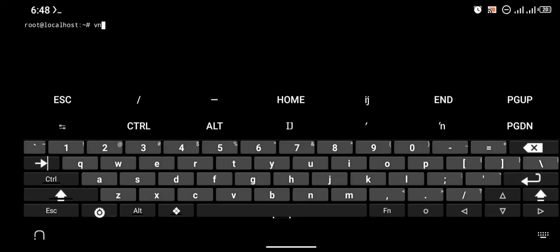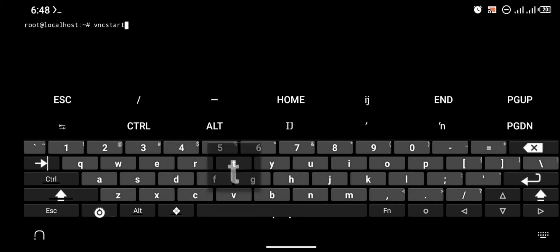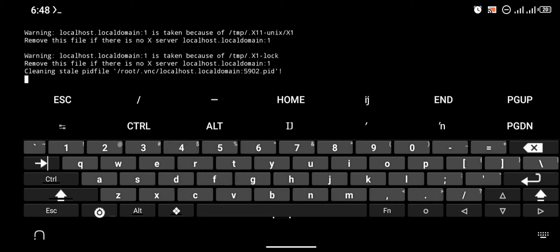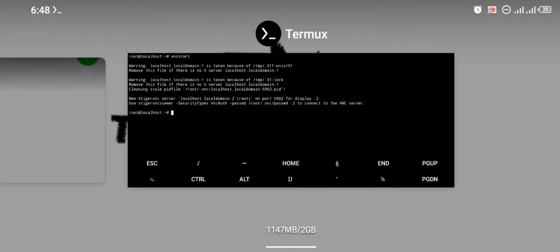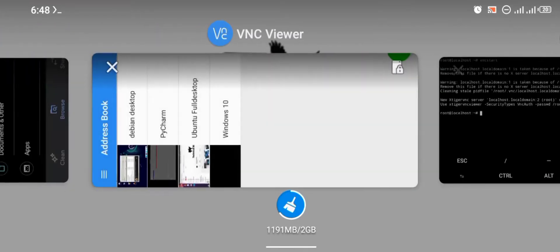Hello guys, welcome to my YouTube channel Beds in Tech. In today's tutorial, I want to show you how to solve a simple VNC problem that most people have. As you can see, I just launched my VNC server.